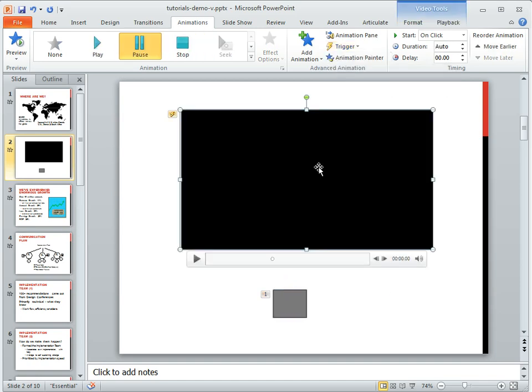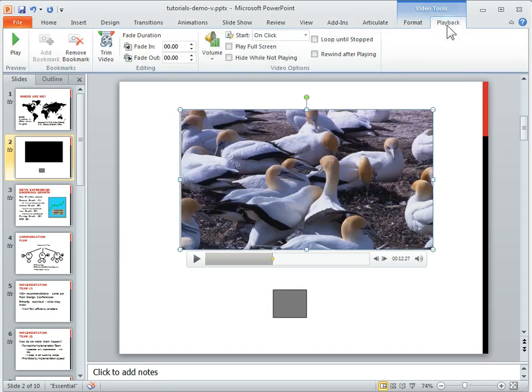If you want to get rid of a bookmark, just select the video, select the bookmark, and then go to playback and remove bookmark. Easy as that.